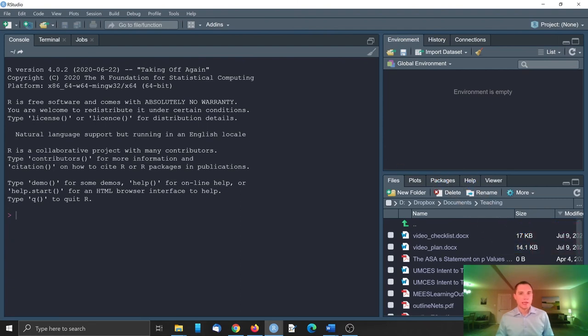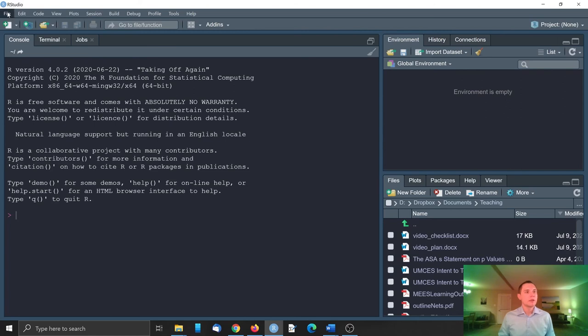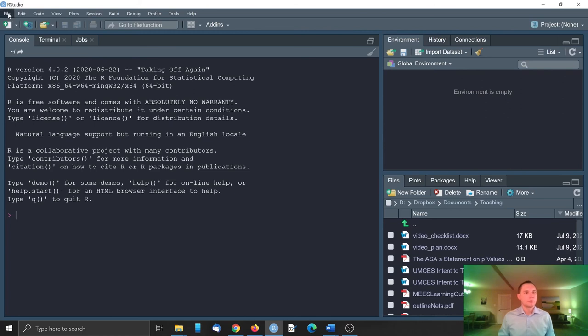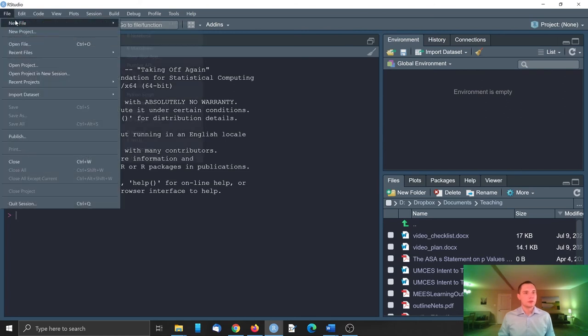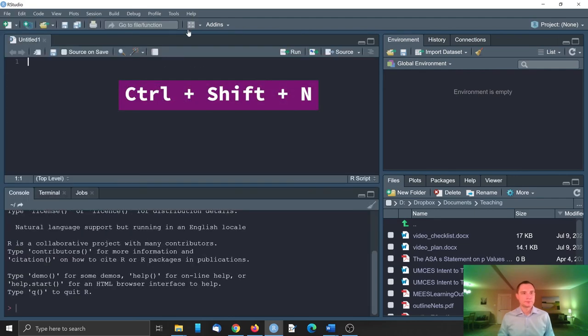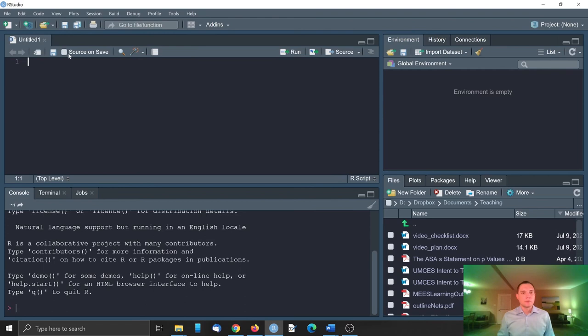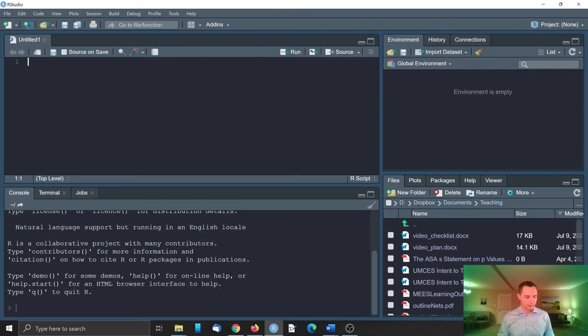These are the main tabs and of course we need to create our first R script, or basically the file which contains the R code. Different ways to do that. You can hit the plus new sheet here, you can do file, new file, R script, or you can just use this shortcut for Windows, it's Ctrl-Shift-N.